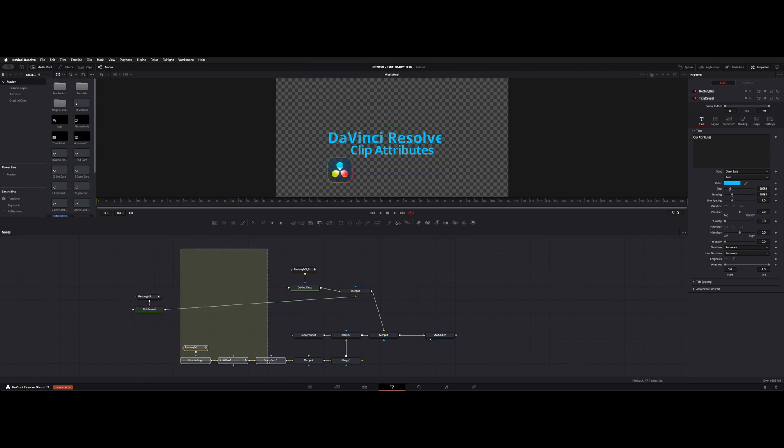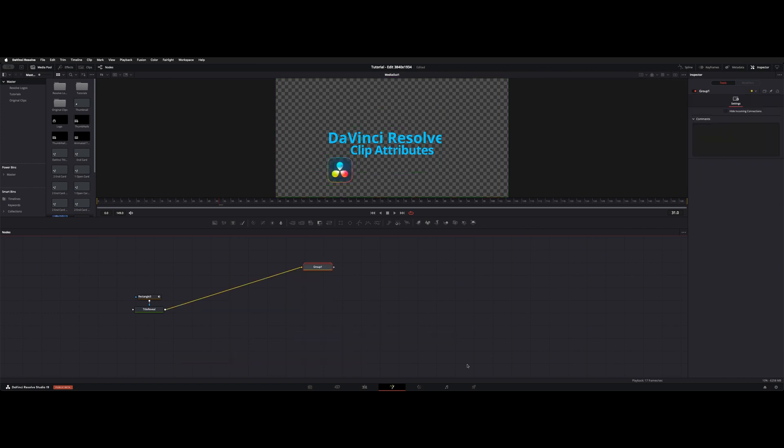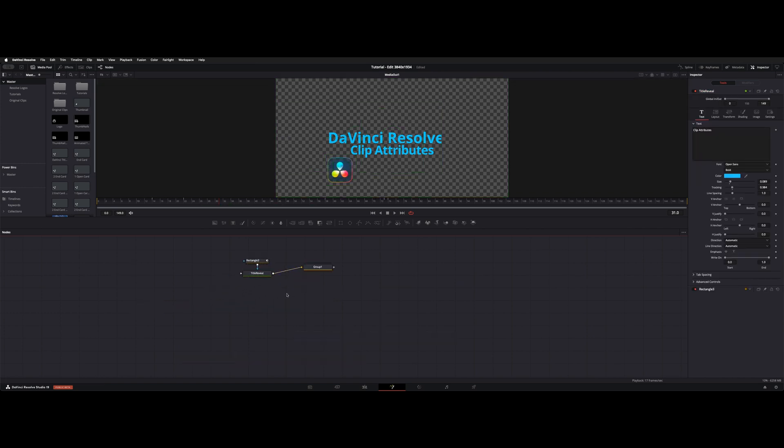And then you can highlight all the other nodes. Hit Command-G and that groups these together. And then that way when you open this back up in Fusion, you can just click on the node that you need.